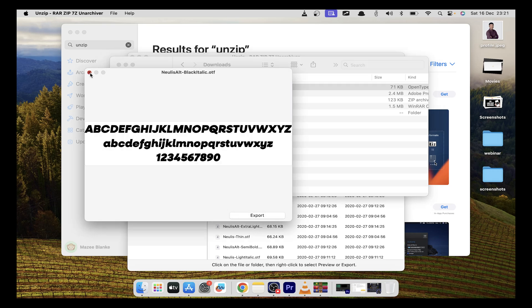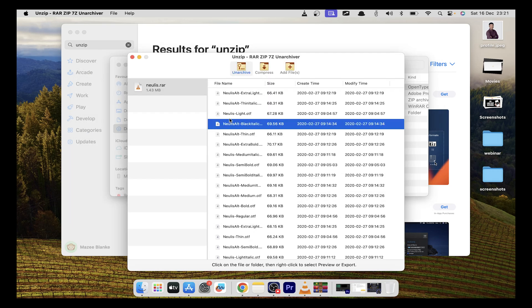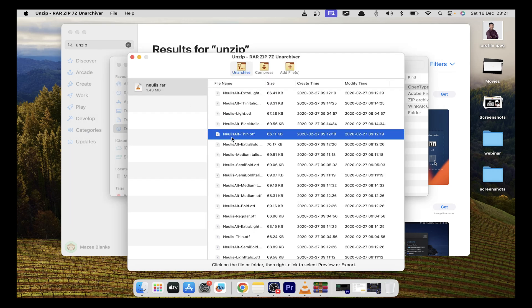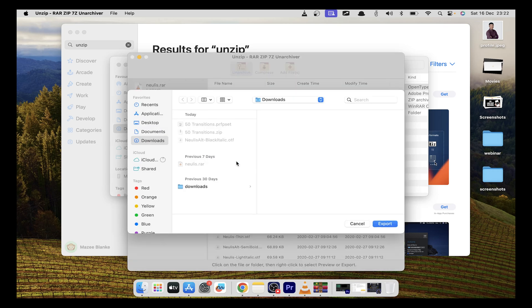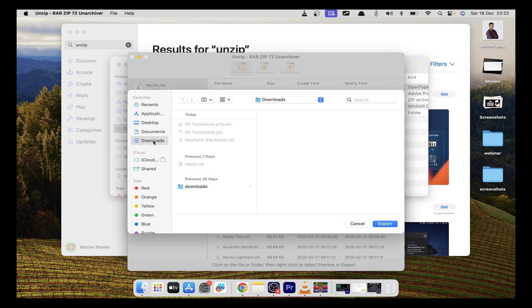You can also export all the files in the archive by clicking export all. You can select the folder you want to send it to. In this case, I'll send it to the downloads folder.